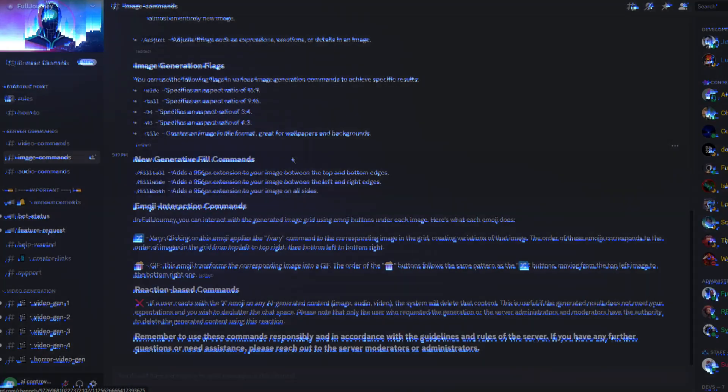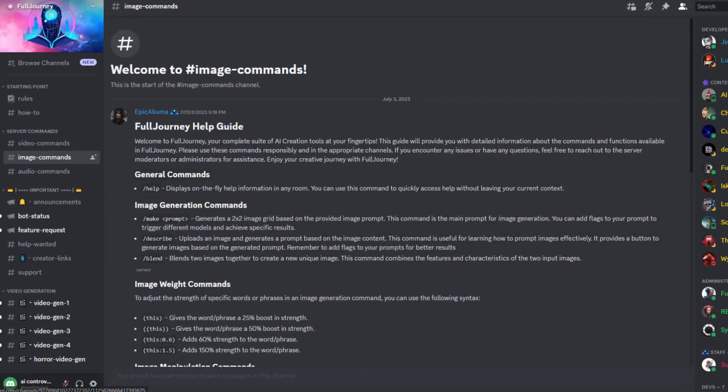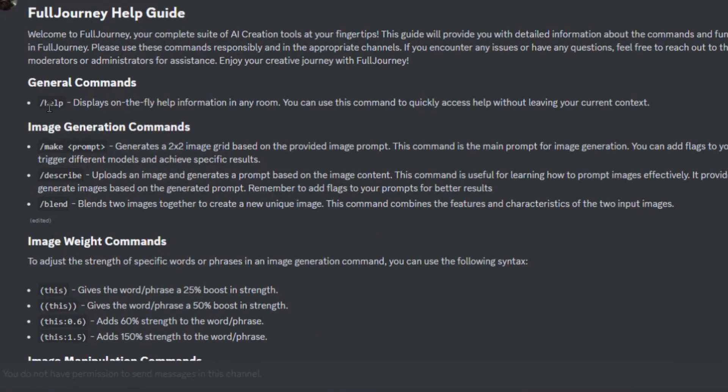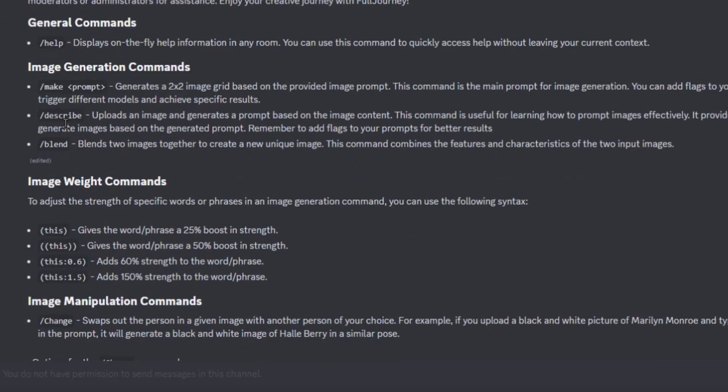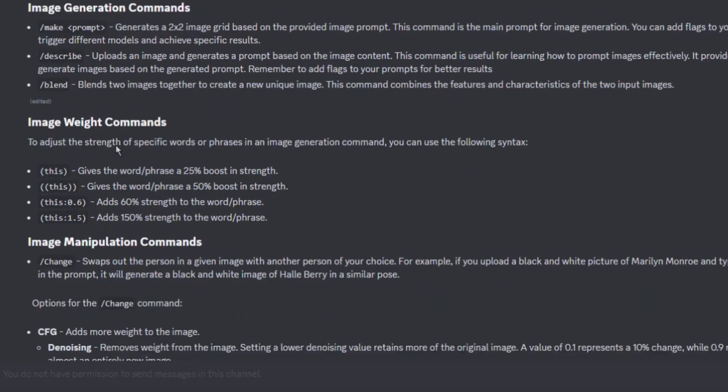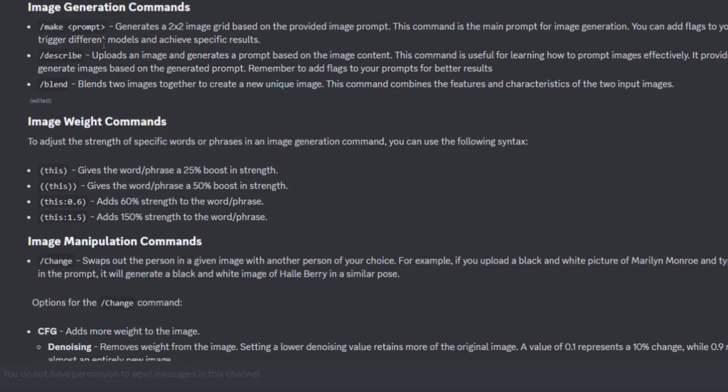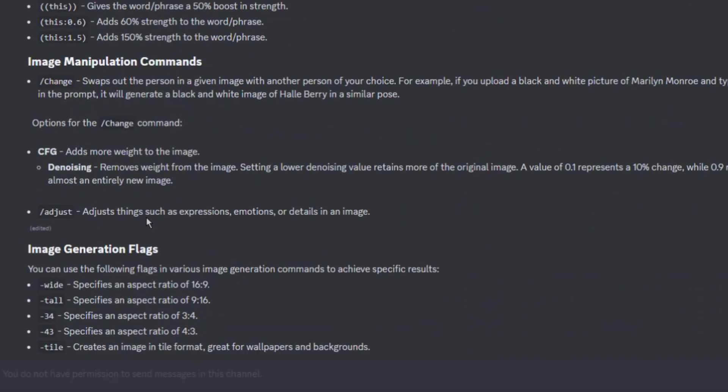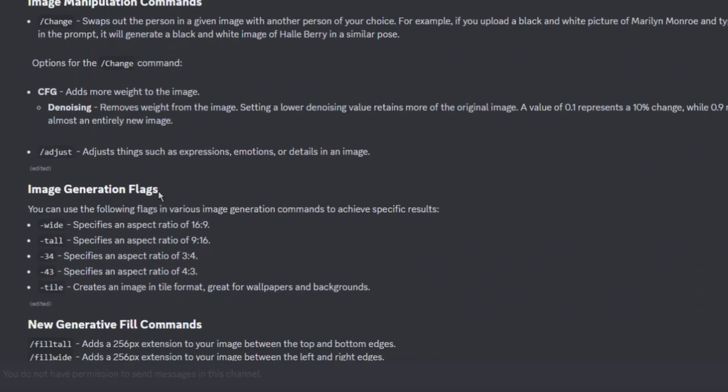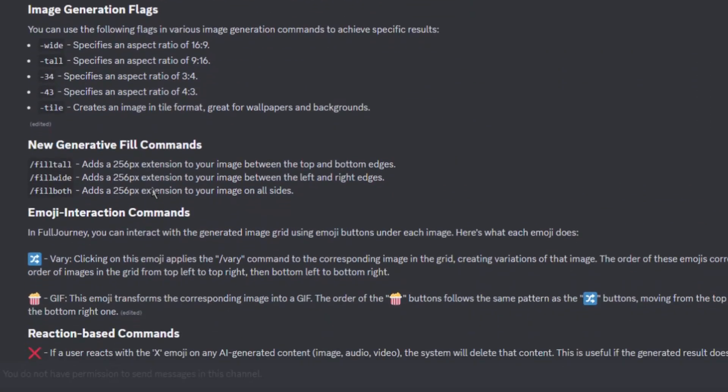So let's check out the image commands. Forward slash make generates a two by two image grid based on your prompt. Forward slash describe allows you to upload an image and generate a prompt based on that image. Look at it like reverse engineering to help you better understand prompting and what the bot sees. Forward slash blend allows you to combine two images. We have image weights, image manipulations. Some generation flags like dash wide will give you a 16 by 9 ratio image. Dash tile will generate a repeating pattern. They also have generative fill commands such as forward slash fill both which will expand your image both vertically and horizontally by 256 pixels.